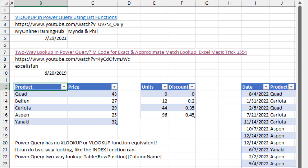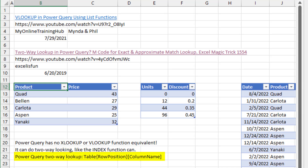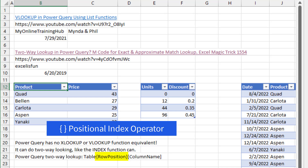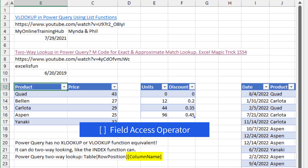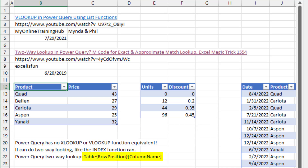Doing lookup in Power Query is not as easy as it is in the Excel worksheet. Power Query has no XLOOKUP or VLOOKUP equivalent. It can do two-way lookup sort of like the INDEX function, because the INDEX function needs a row number and a column number. The basic two-way lookup formula in Power Query is: table name, then in curly brackets — the positional index operator — the row number, then in square brackets — the field access operator — the column name.